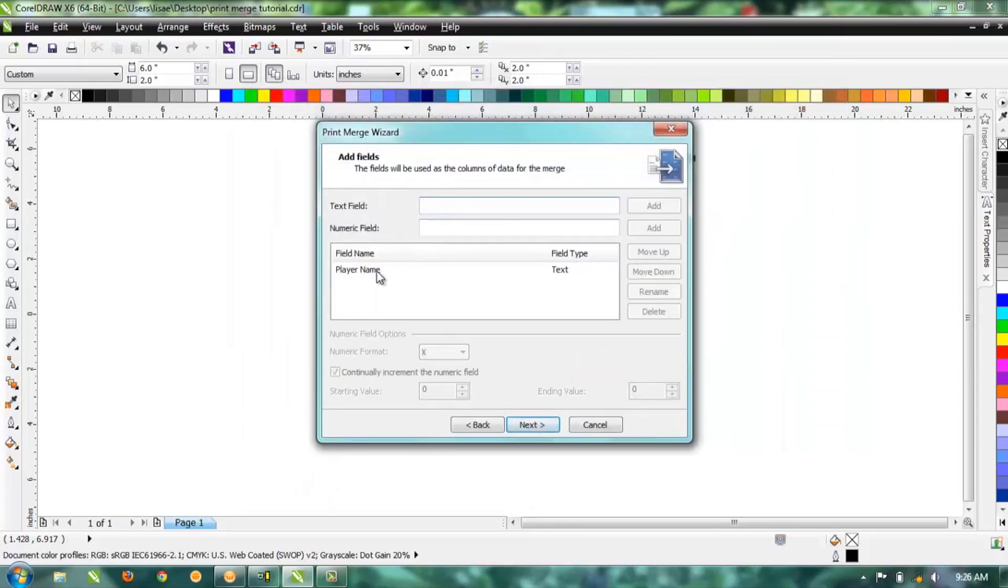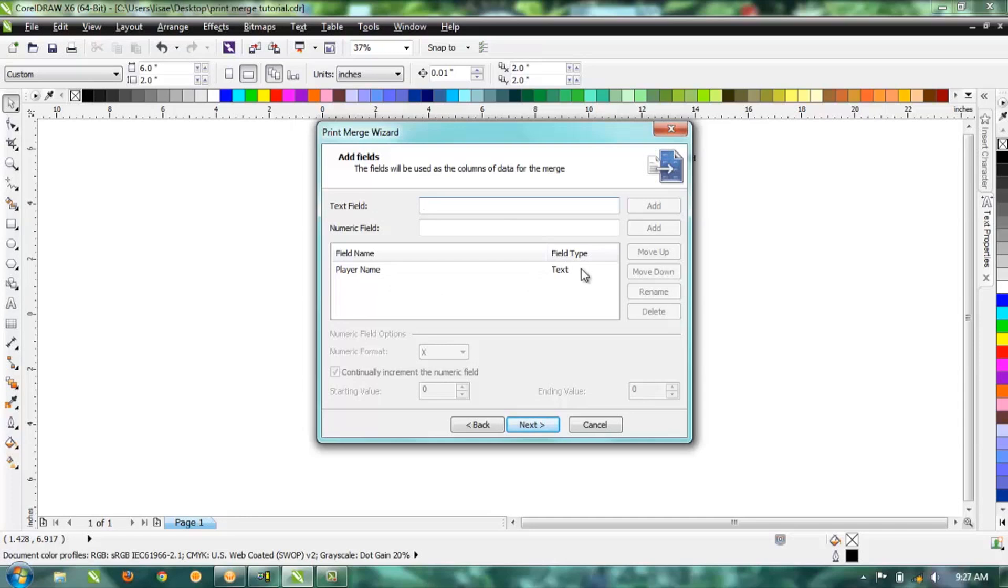You can see here on this page it shows us what the field names are going to be—it's going to be Player Name, and the type of information that's in each field is text. Now if you're freehand typing this, go ahead and type in the field name and then hit Add. You can do multiple fields; you don't necessarily have to do just one.